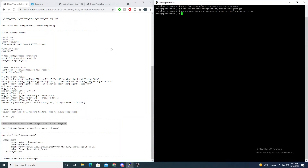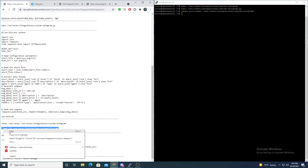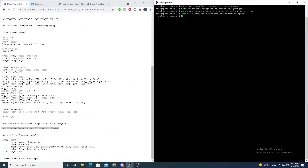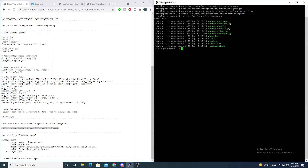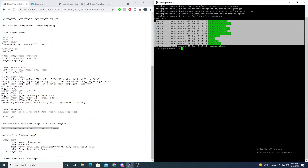Now we need to change the permissions of these scripts. First, change the owner to root and the osec group, then modify their execution permissions. Running ls -llh on our /var/osec/integrations directory confirms the execution permissions and ownership look good.